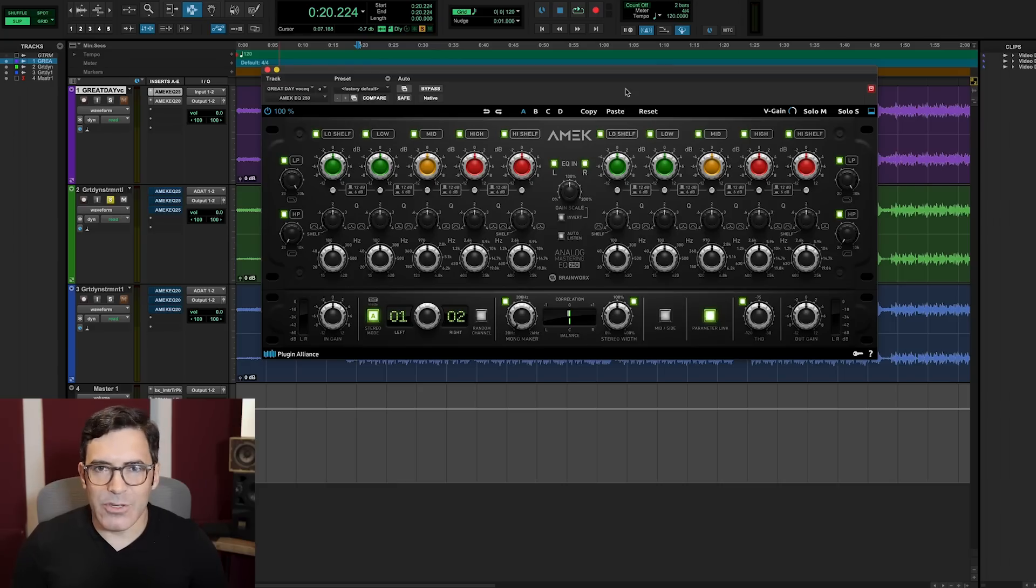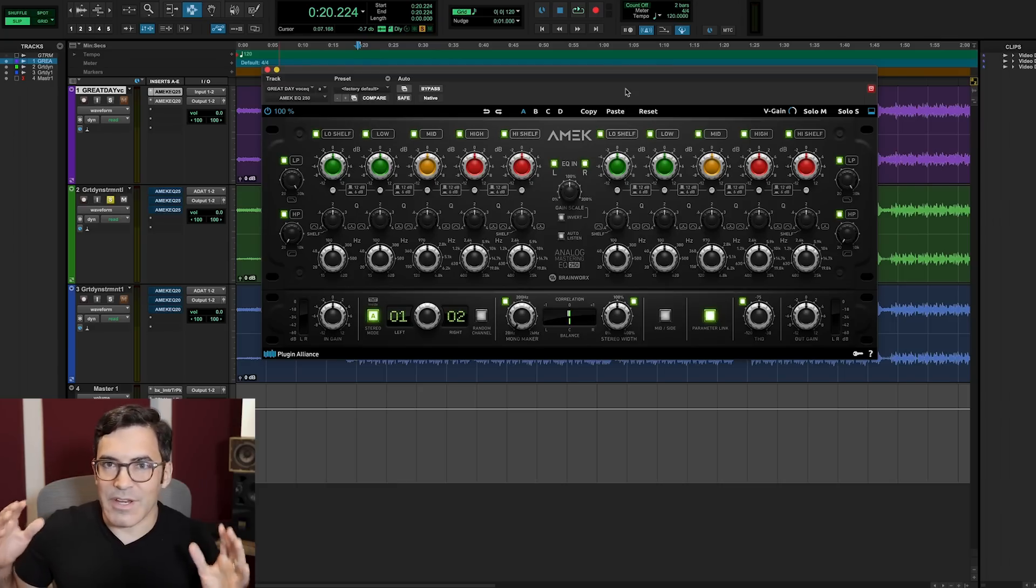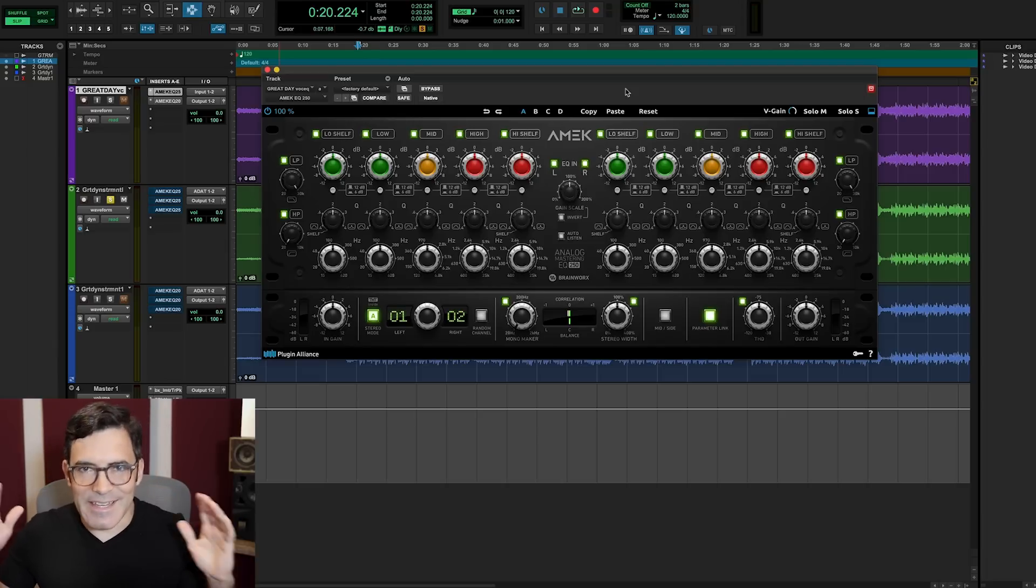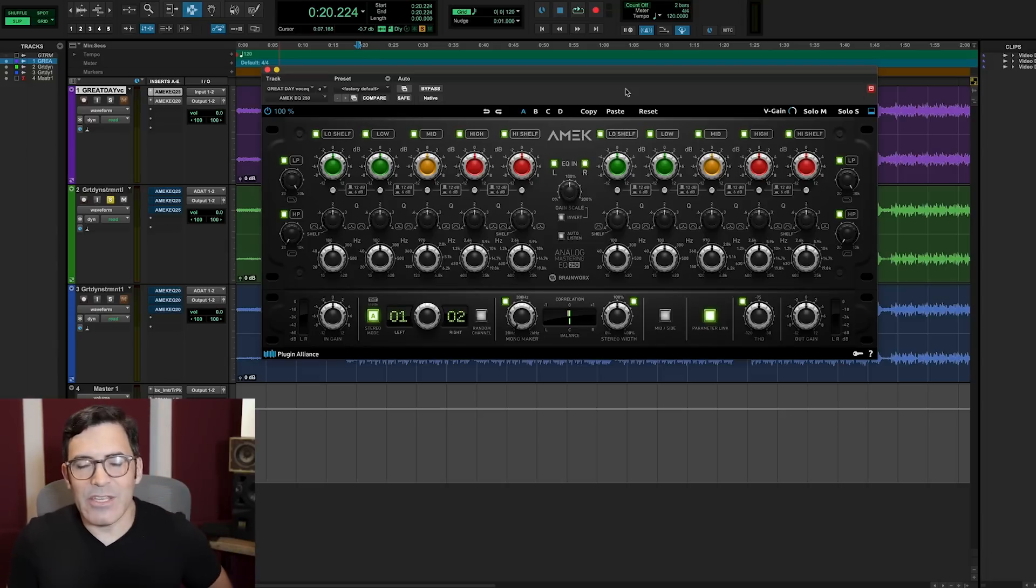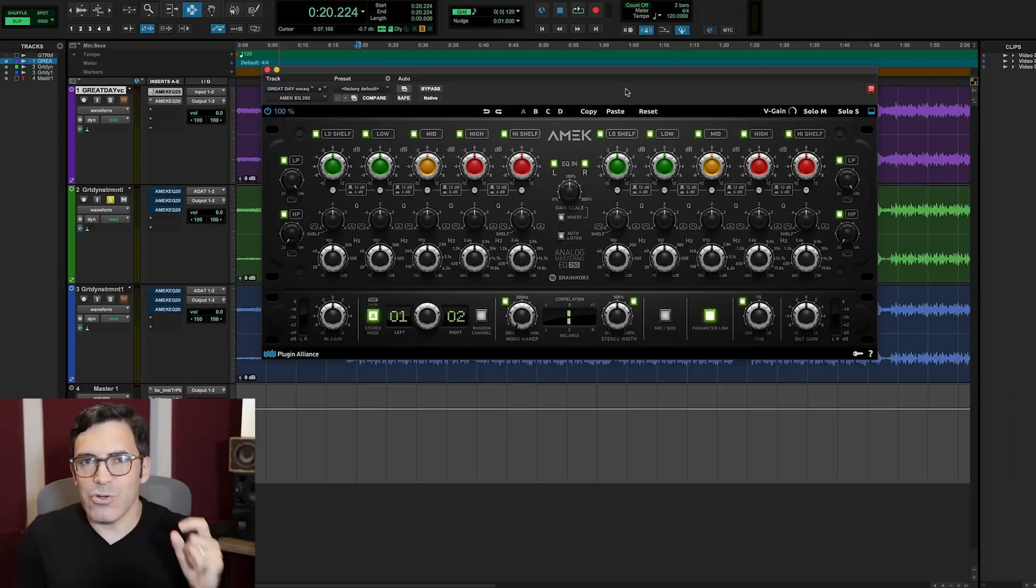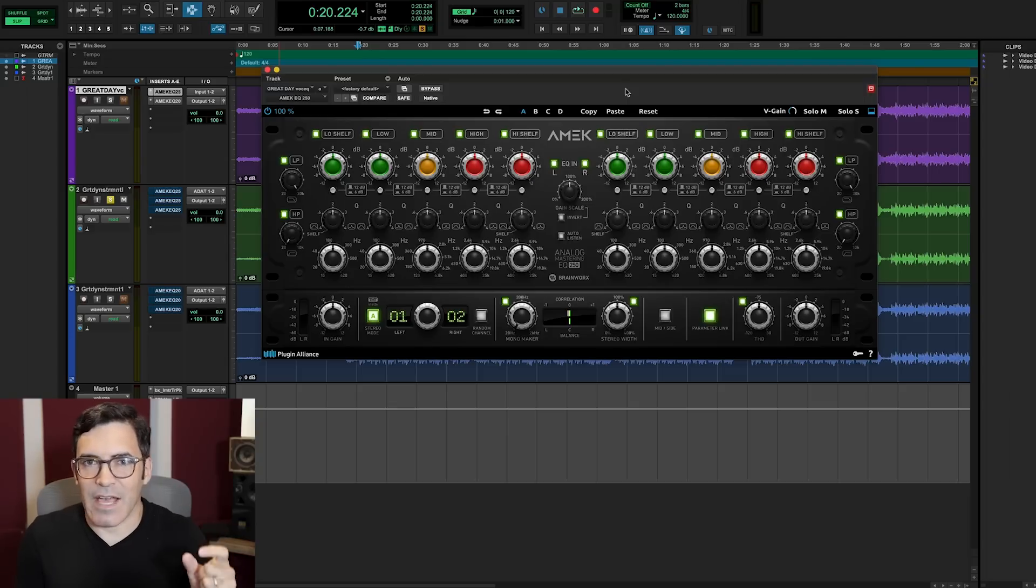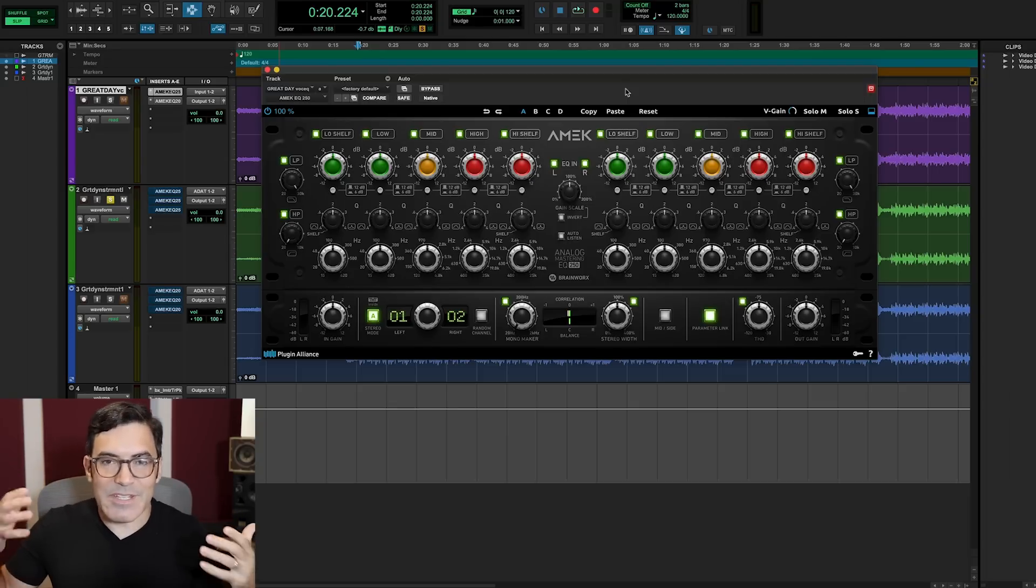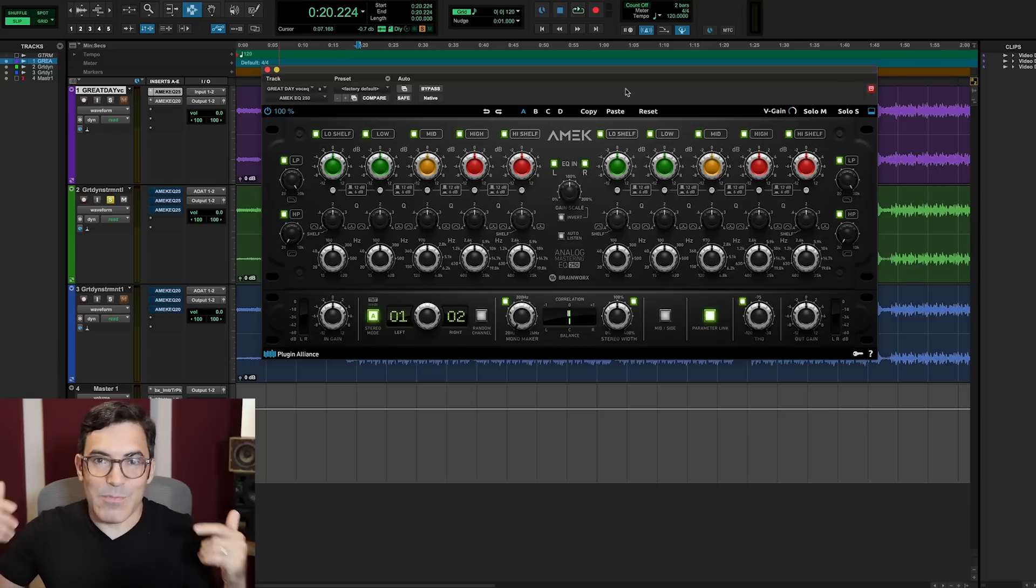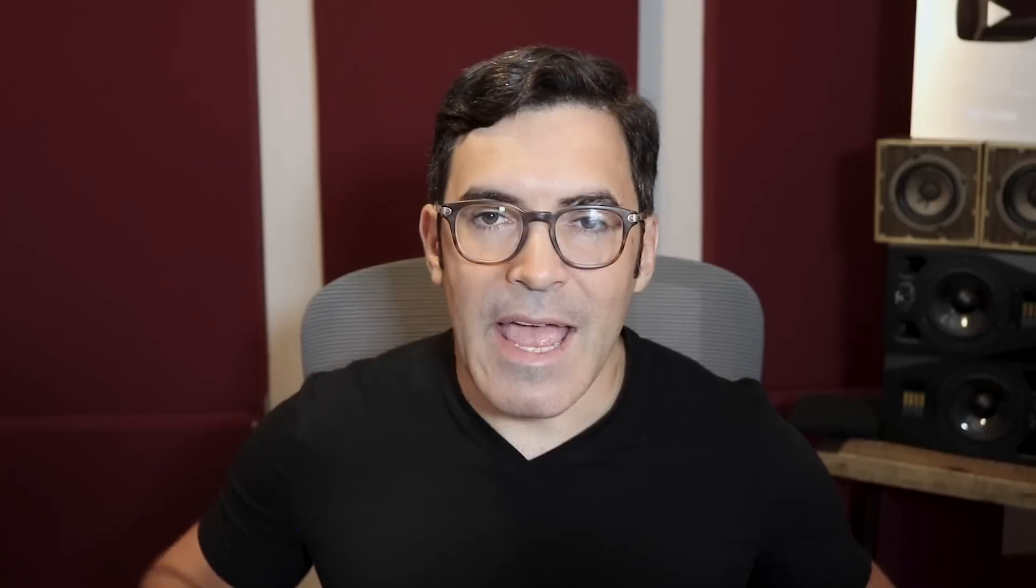This is the Amec EQ250, and it is a faithful digital recreation of an EQ from one of my favorite EQ brands in history. This Amec EQ250 is modeled after the EQs from Sontek, notably their MEP250EX. This one is actually an emulation of a Sontek that is personally owned by Plugin Alliance founder, Dirk Ulrich.